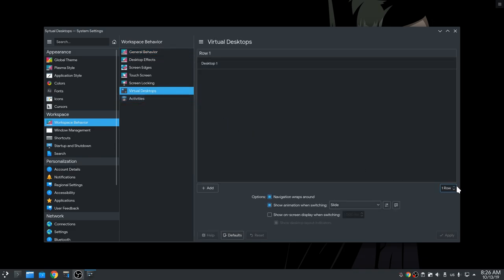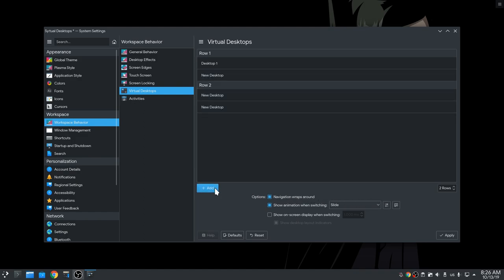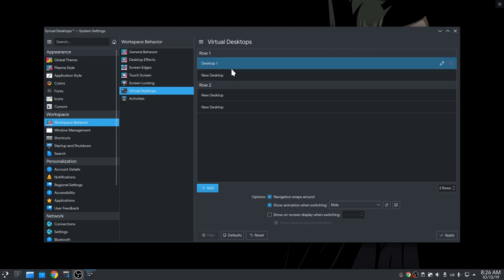Here, we want to set two rows and four desktops, so we'll get a 2x2 grid. Why Plasma still uses a grid for Virtual Desktops? God knows!